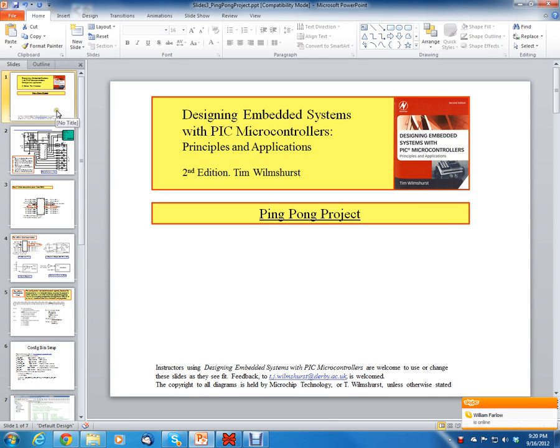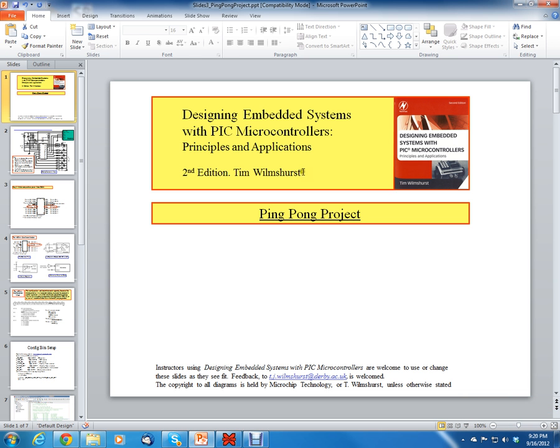Hello, this is Clinton Halsted and I'm going to talk today about the configuration word on the PIC16F84A microprocessor in respect to the ping pong project that's in the book called Designing Embedded Systems with PIC Microcontrollers, Principles and Applications, second edition with Tim Wilmsherst.